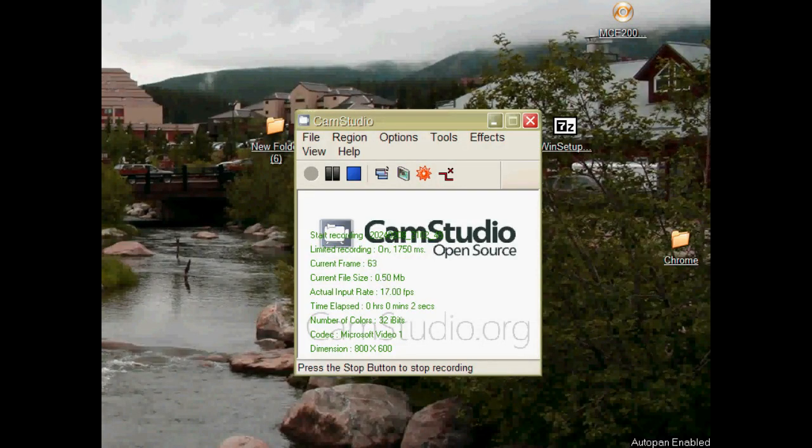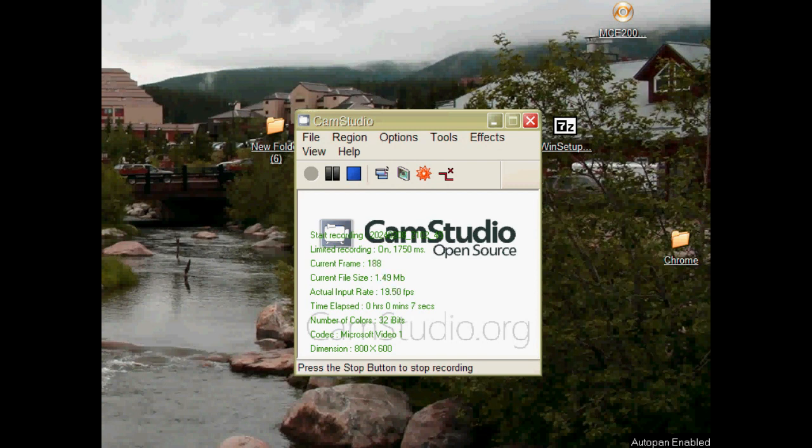Hey everybody, today in this video I'm going to be showing you how to get Roblox on Windows XP.